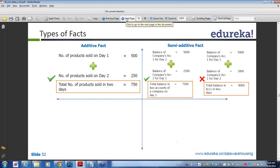In a semi-additive fact table, you can perform addition on some of the columns but not on the rest. That's why it is known as semi-additive. In an additive fact table, across all columns you can do the addition. If I have 10 columns and can perform addition on all 10, it is an additive fact table. If I can perform the sum operation on only 5 of the 10 columns, then it is a semi-additive fact table.